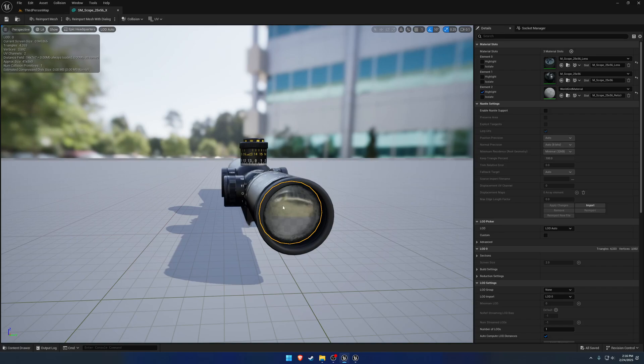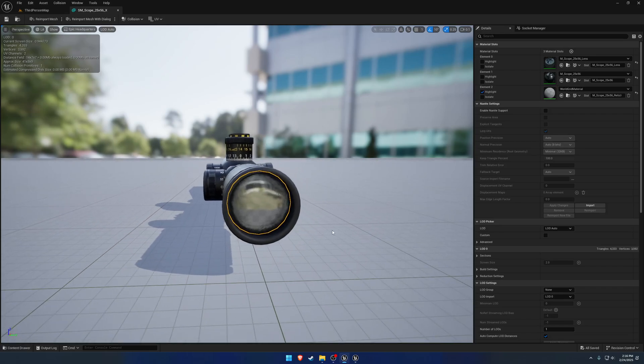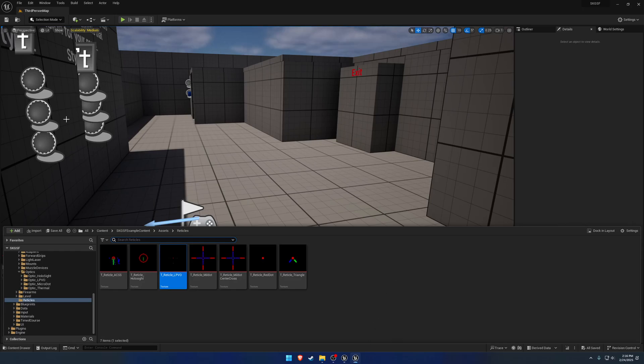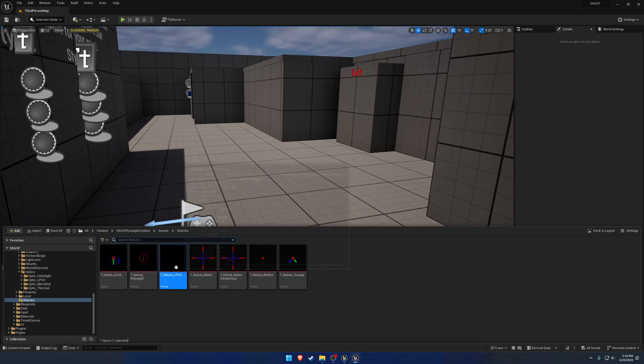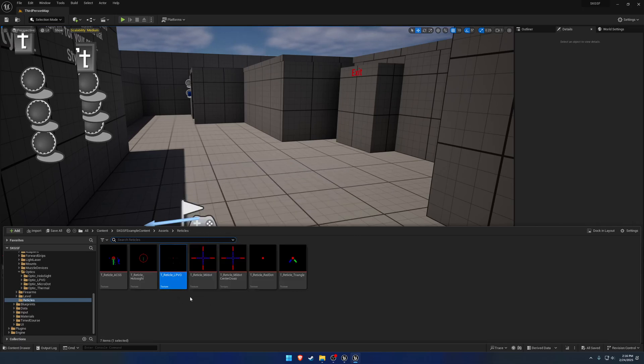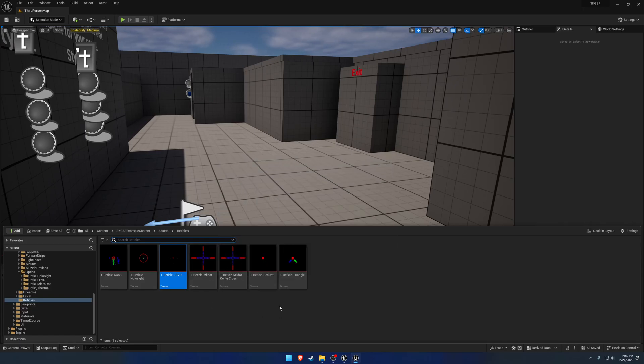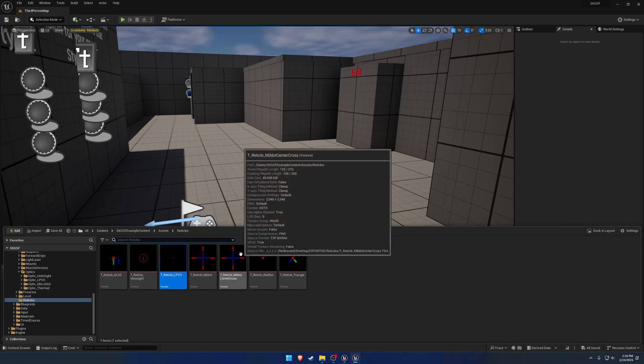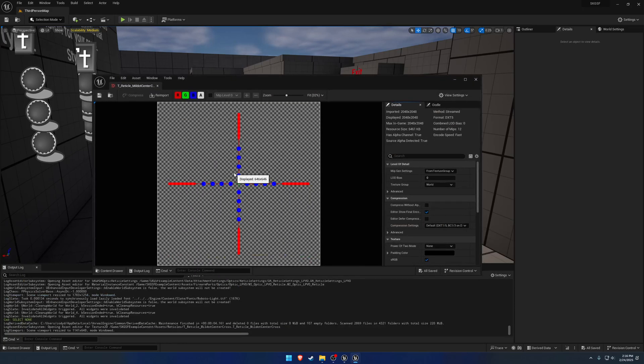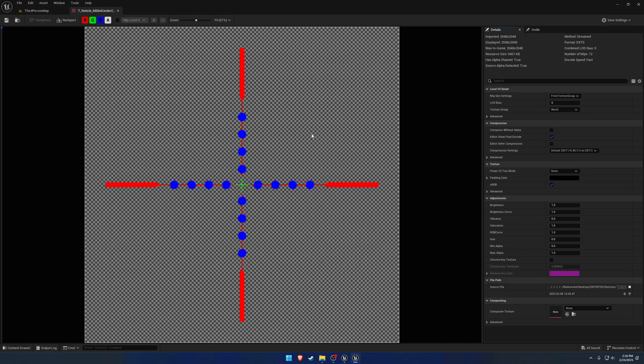So the first thing we're going to need is some reticles, really just any reticle. If you want, the example project comes with a series of them. You can use one that represents the LPVO, which is basically just the ATAC reticle, a basic mildot, and just pick whichever you want. In my case, I want to use this guy here.